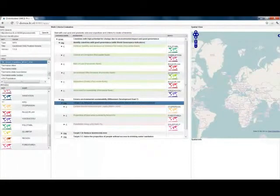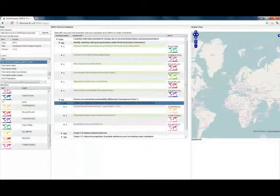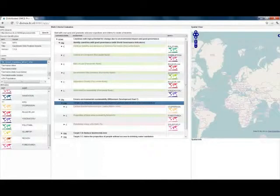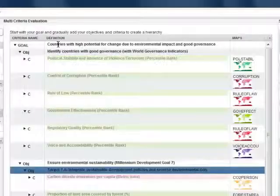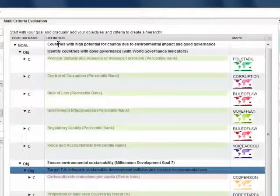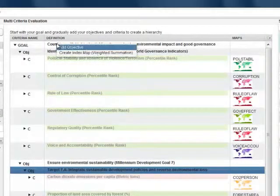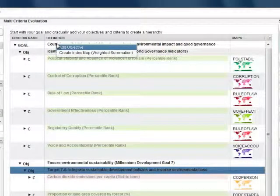I have completed the criteria tree, and next I give importance to the different objectives and criteria. In this prototype, weights are calculated based on the order in which objectives and criteria are listed on the screen. Let's see what giving more priority to the governance situation leads to. We select create index map by weighted summation.